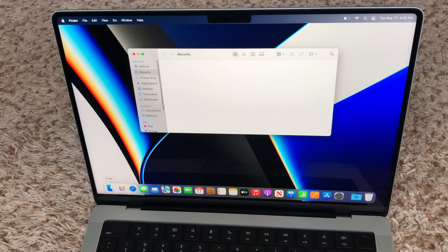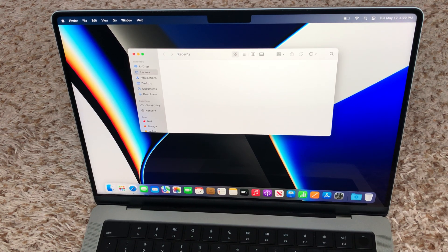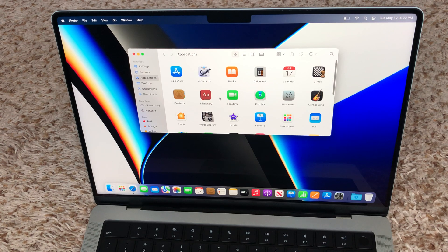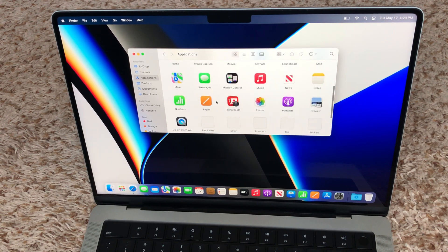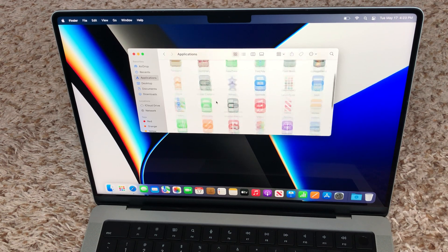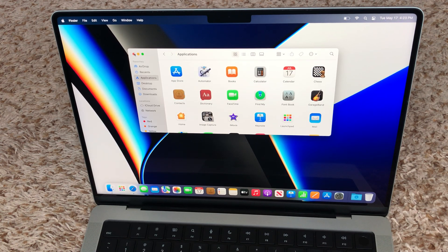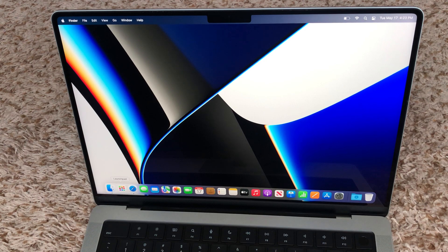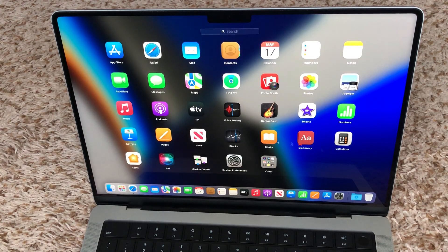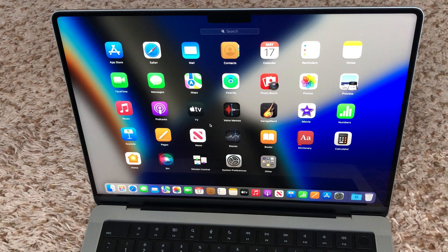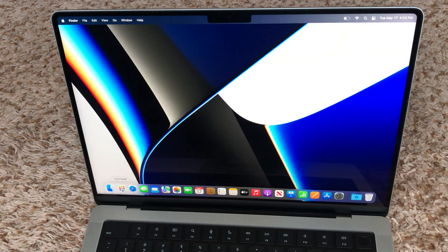And this is the Finder — you can find recent documents, and these are the applications already installed with the Mac. And this is the Launchpad. Launchpad will show all your apps; if you click it, it's going to show the whole thing.